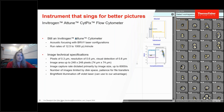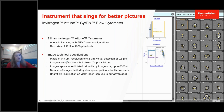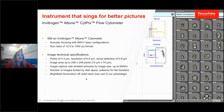The CytePix is added to Attune cytometers with a four-laser configuration: blue, red, violet, and yellow. It has flow rates from 12.5 microliters per minute up to 1 mL per minute. The camera has a pixel size of 0.3 microns, giving a resolution of 0.6 microns and visual detections of 0.8 microns. The image area is variable and can go up to 248 by 248 pixels, or 74 by 74 microns. The image capture rate is 6,000 images per second, limited only by disk space. We also use bright field illumination of the violet laser.